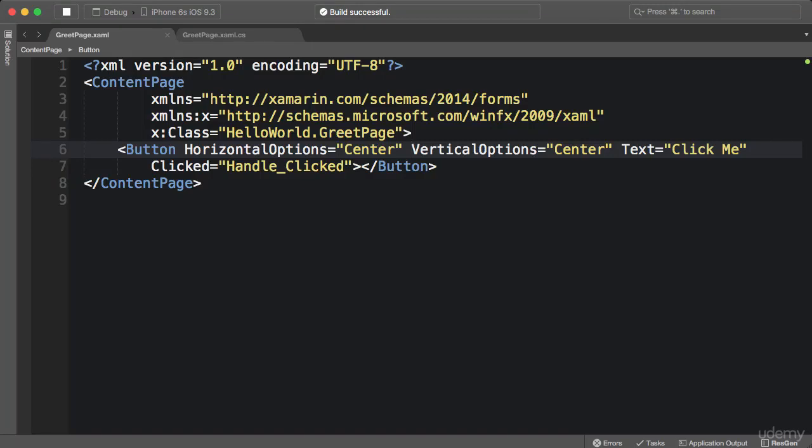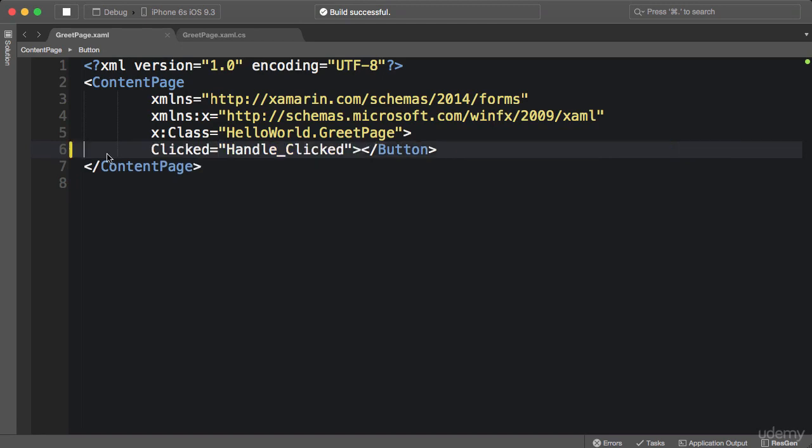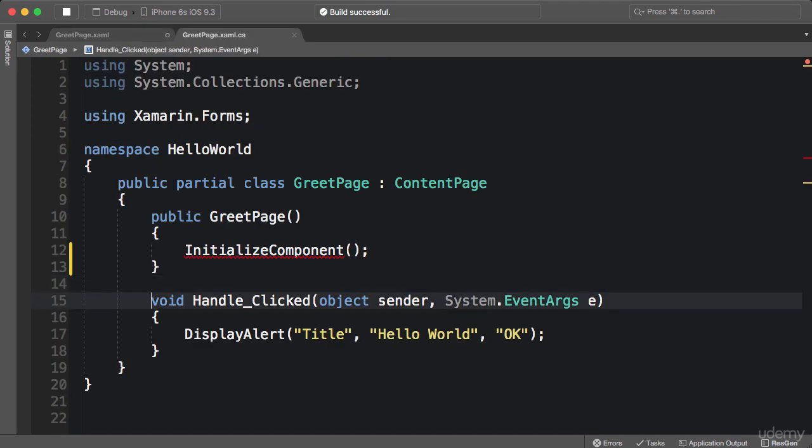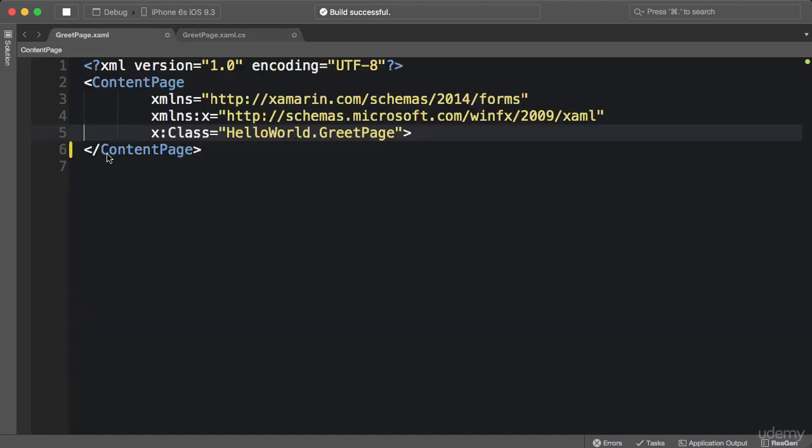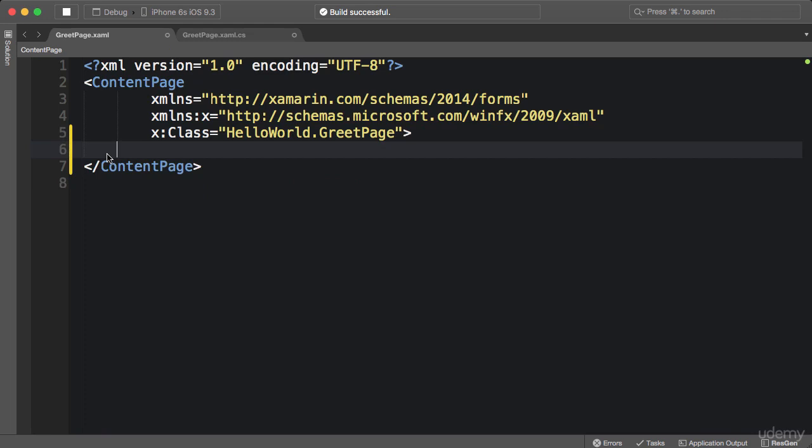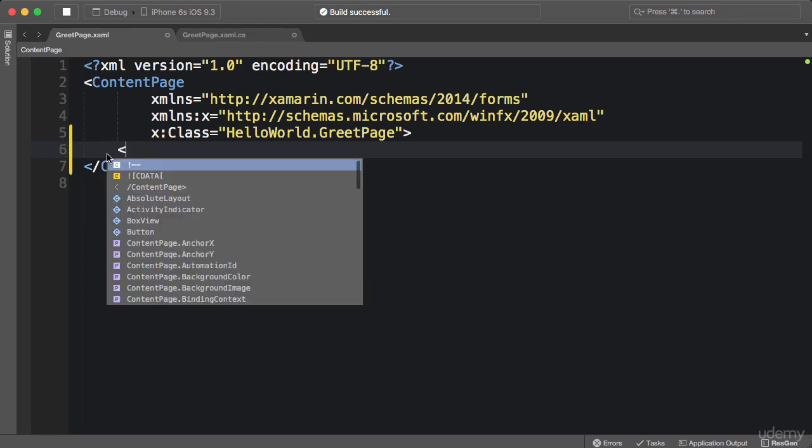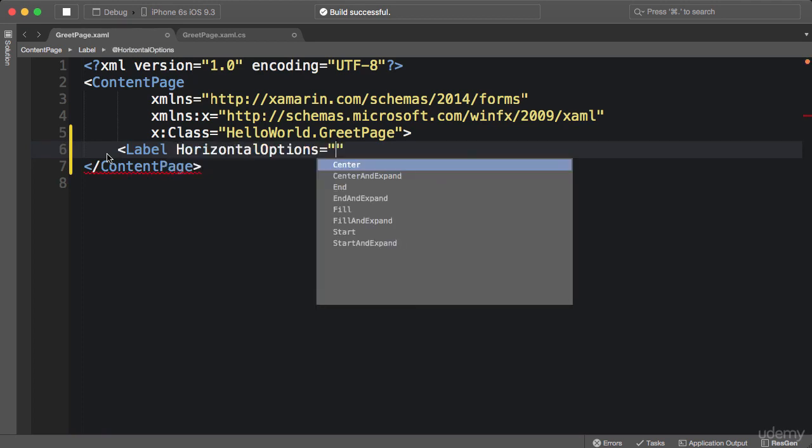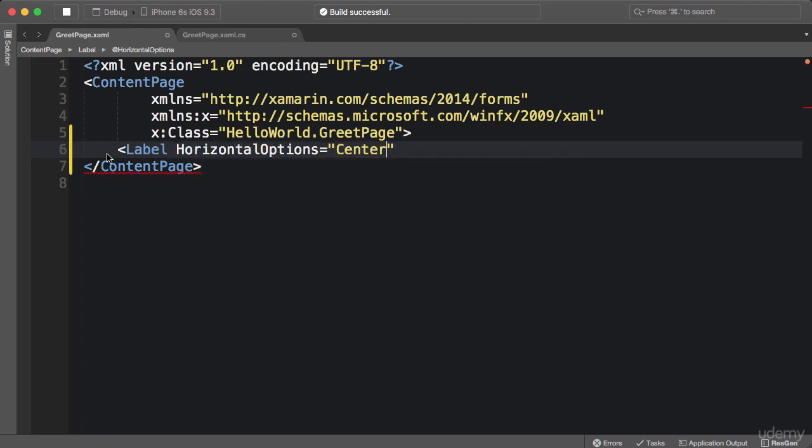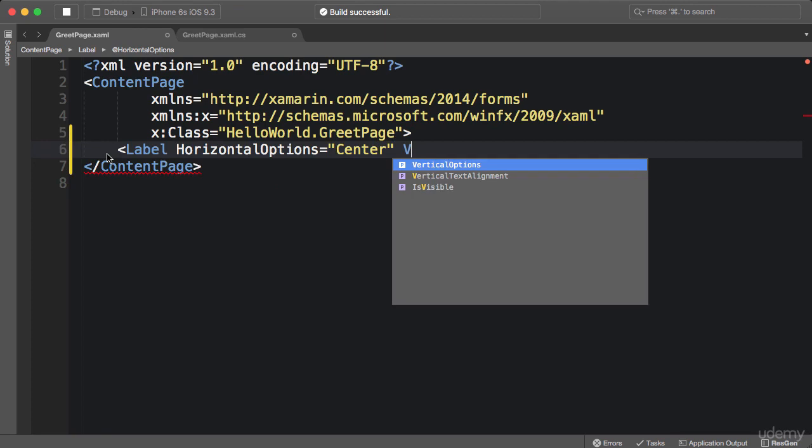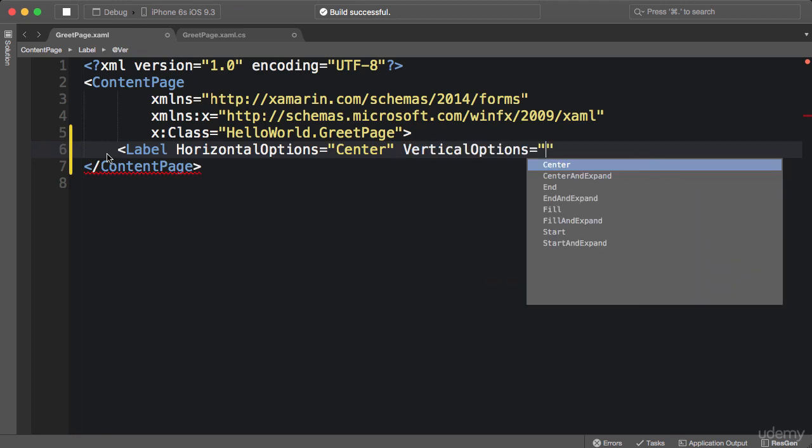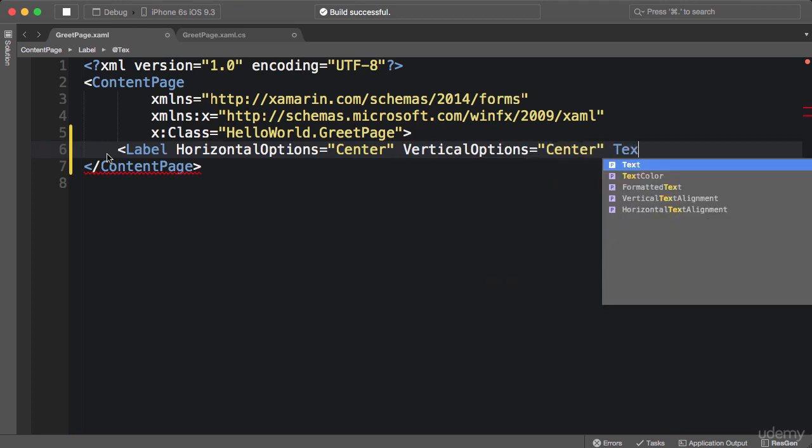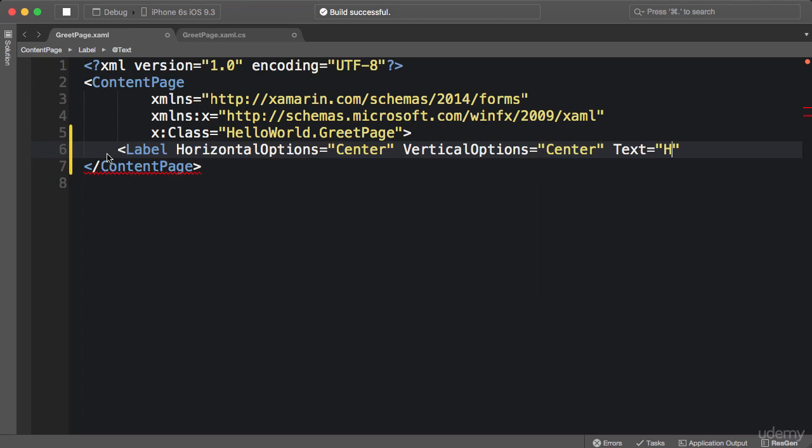Okay, continuing from the project we created in the last section. In our greet page, first I'm going to delete this button, and then in the code behind I'm also going to remove this event handler. Now back in the XAML file, I want to put a label on the page. So label, I want to put it in the middle of the screen, so horizontal options center, vertical options center, and text hello world.